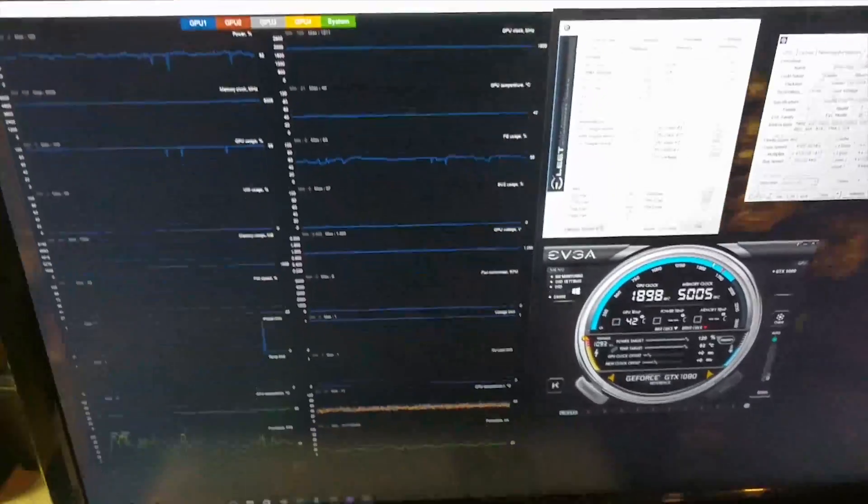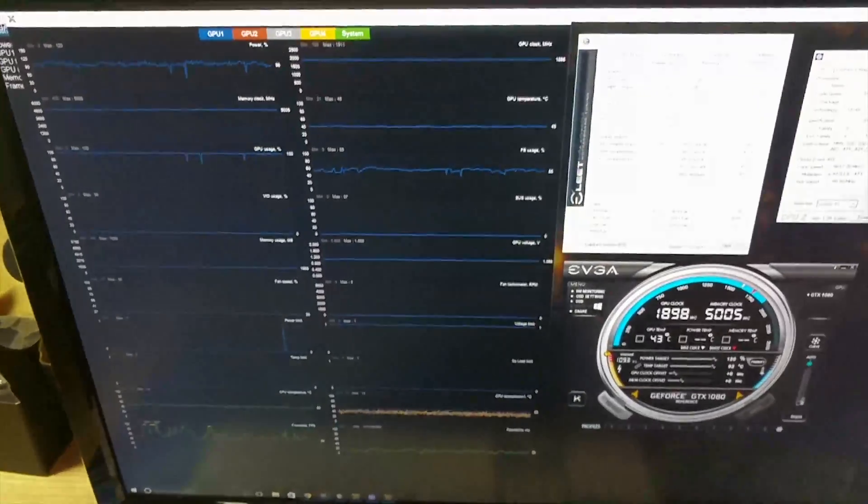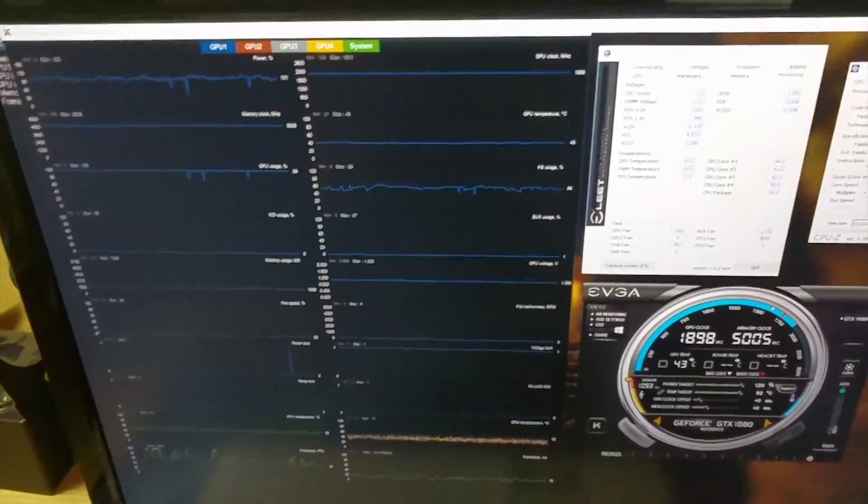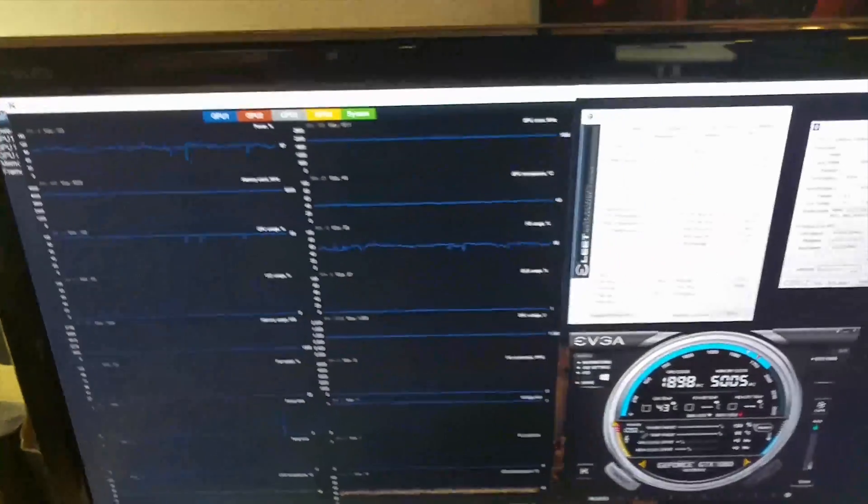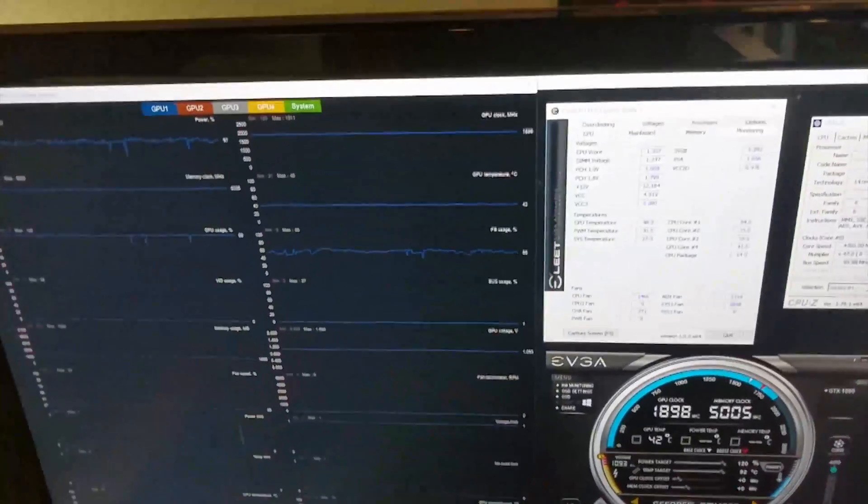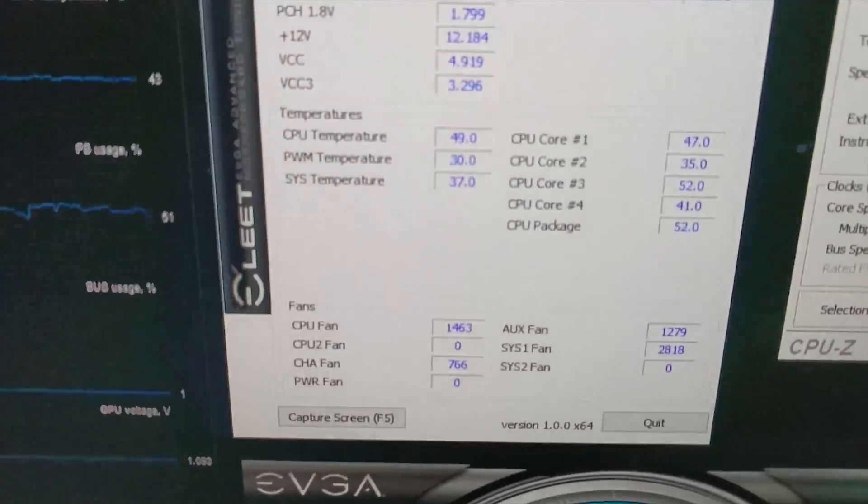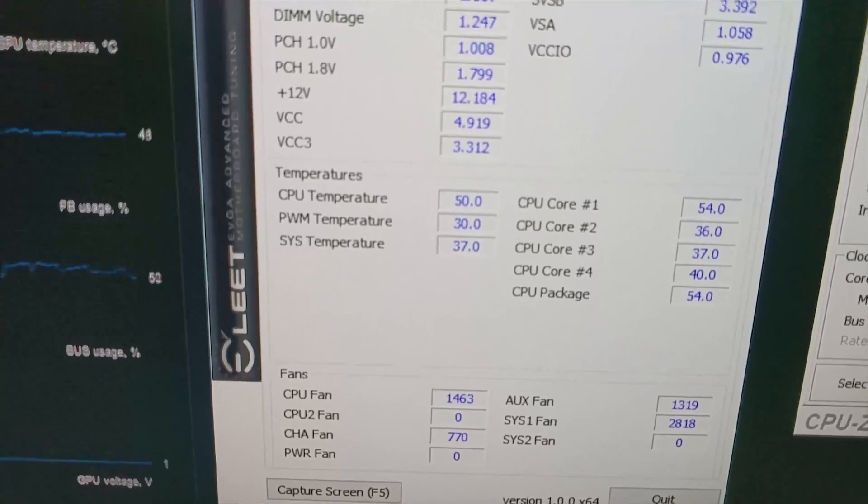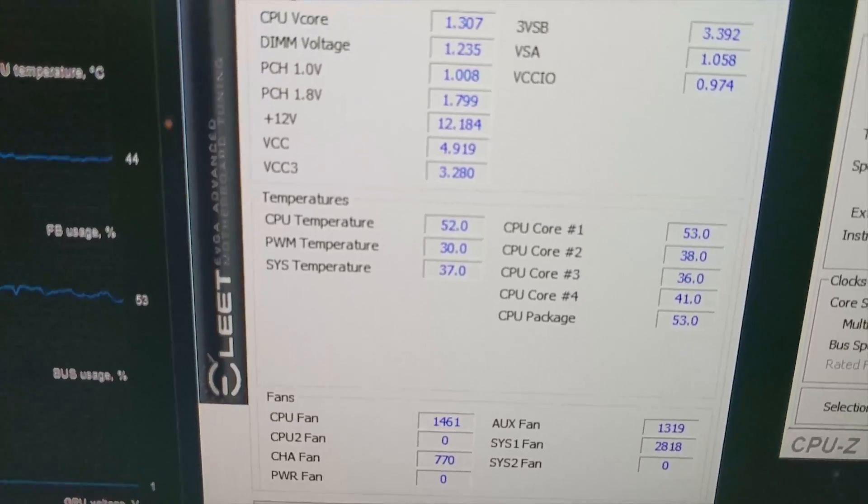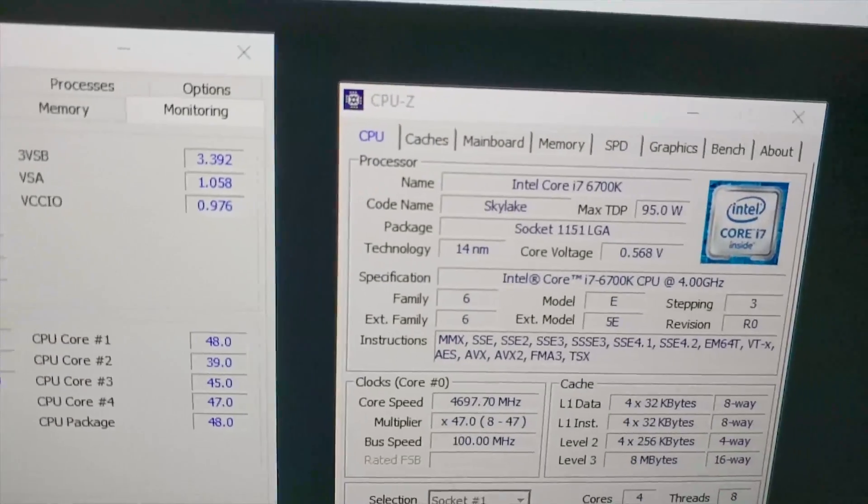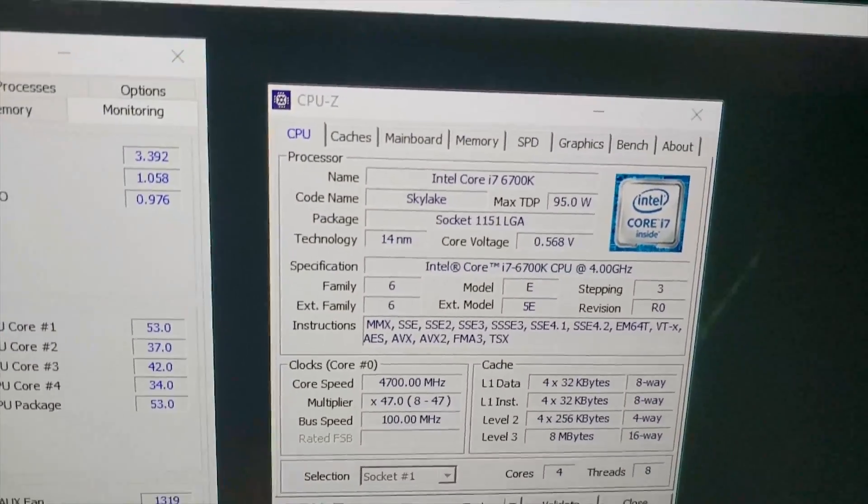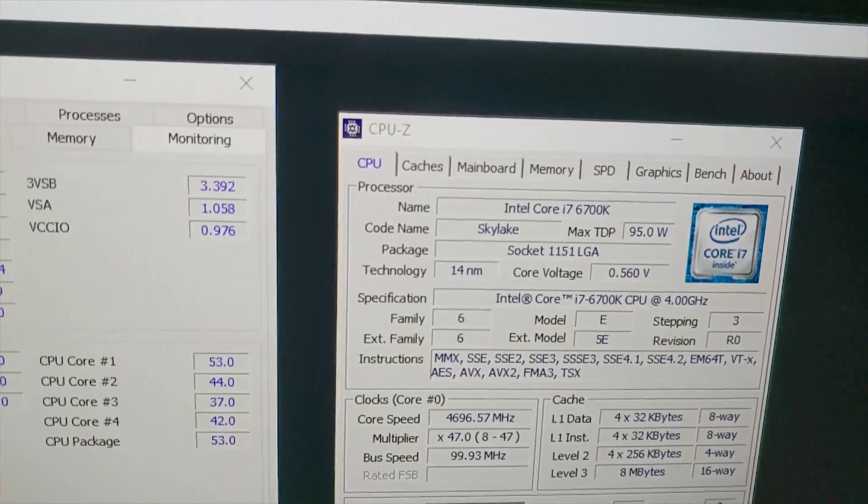I've been running Unigine Heaven for about 10-15 minutes now, and temperatures seem to level out at 48 degrees on the CPU. The package is running about 53-54 degrees at 4.7 gigahertz on the overclock on the Intel i7